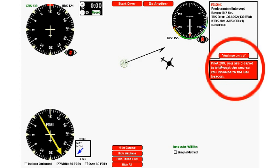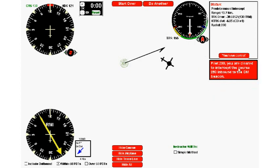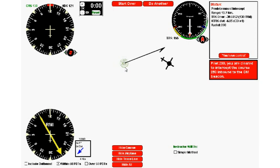The clearance shows up in this red box. Your call sign is Pilot 200, and in this case you're cleared to intercept a course of 250 inbound to the Charlie Mike beacon. This is the Charlie Mike beacon here in the middle, the airplane is you, and here's the course 250 inbound.